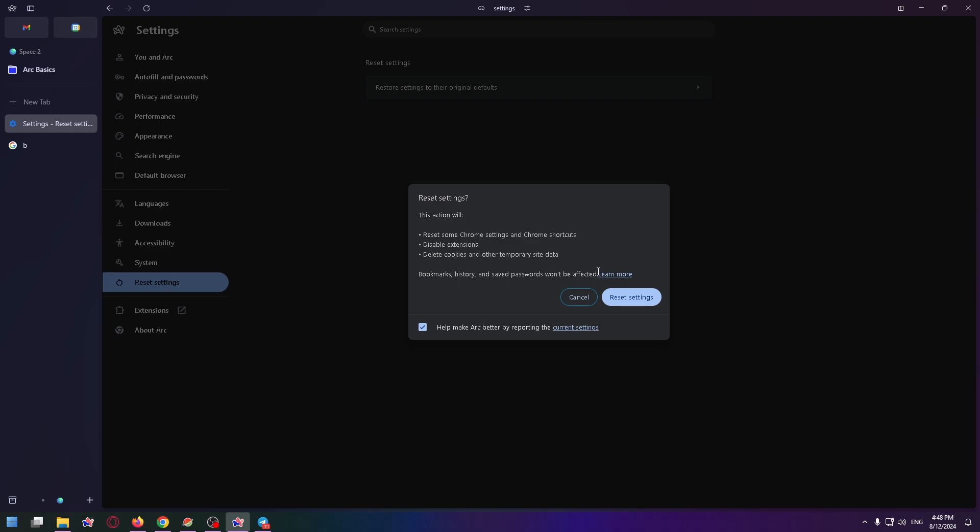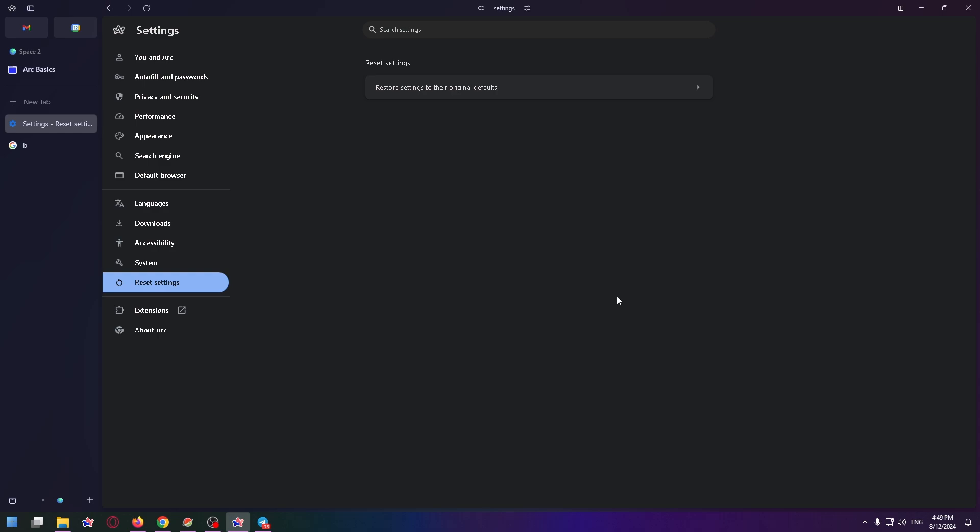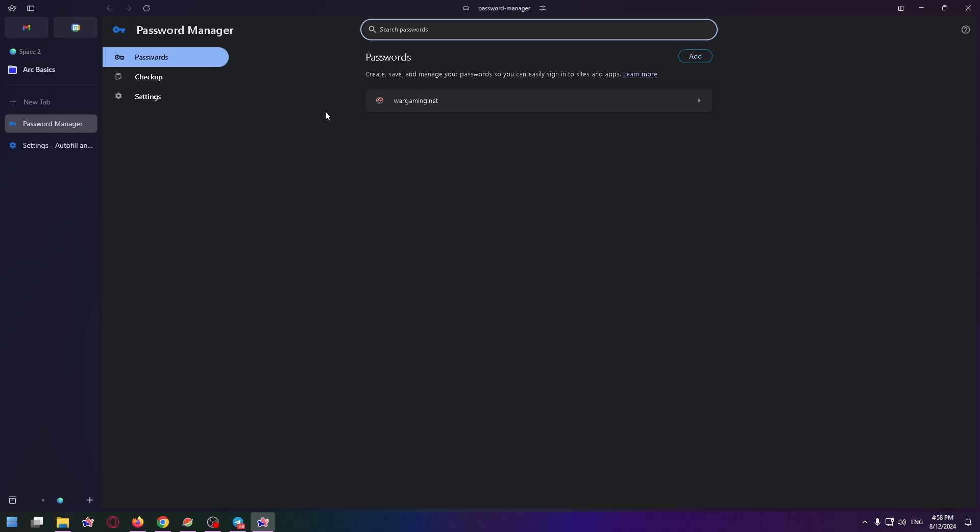So if you want to reset settings, click on this button. Let's click on it. Wait a bit. And that's all. As you can see, my passwords were not deleted.